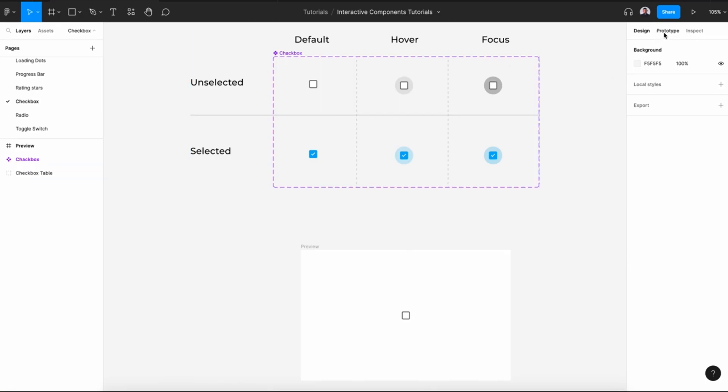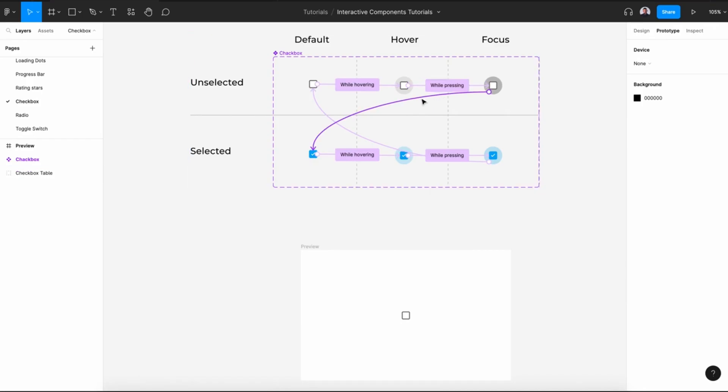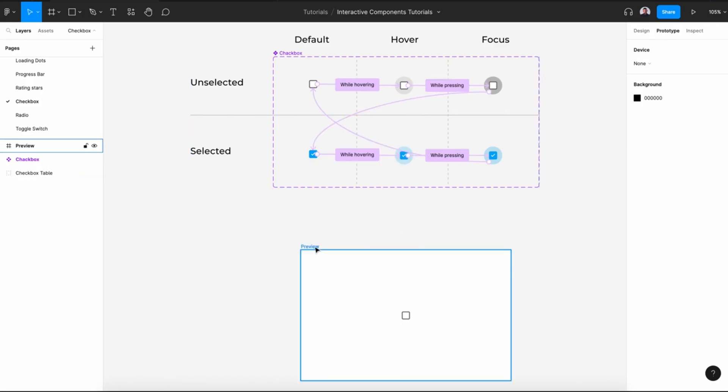Then we will connect all those variants with the prototype tool to create an interactive checkbox. So here, if we hover or press, it changes states. And if we click, we transform to selected. If we click again, it will be unselected. All right, let's get started.